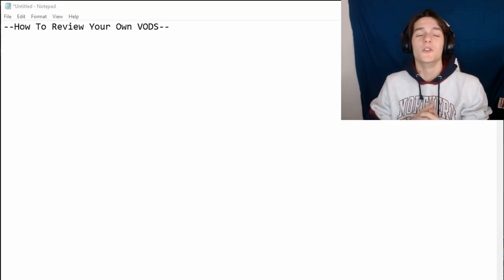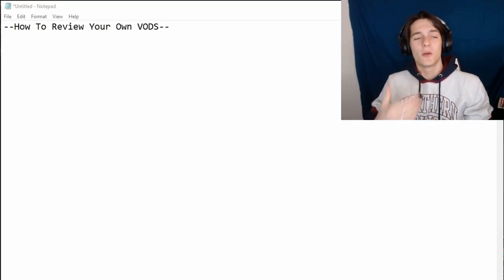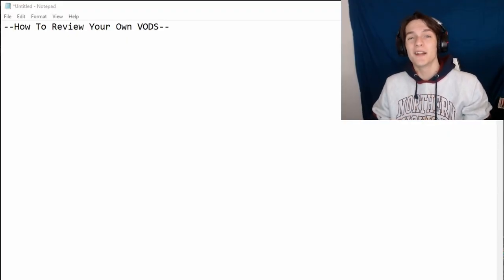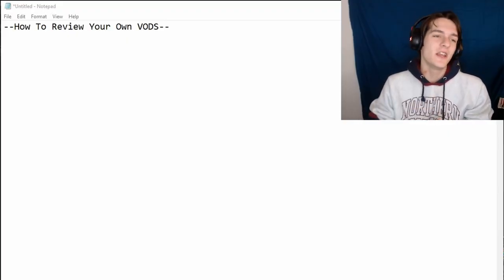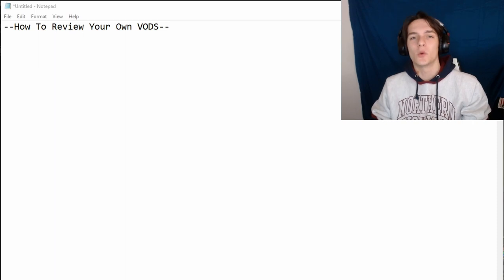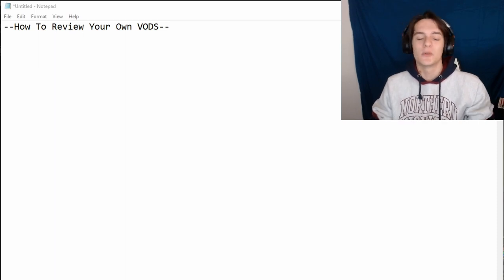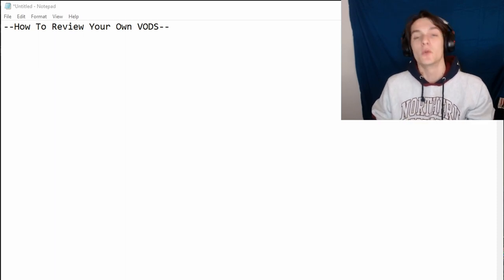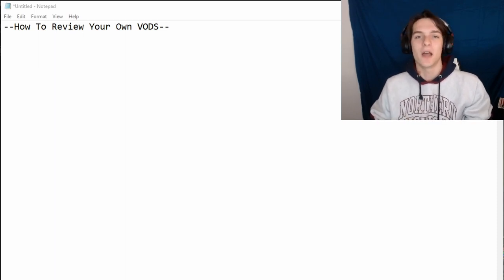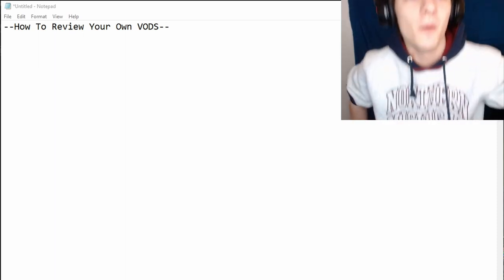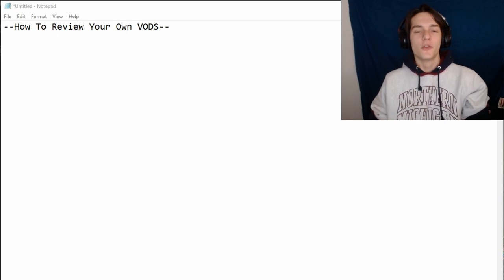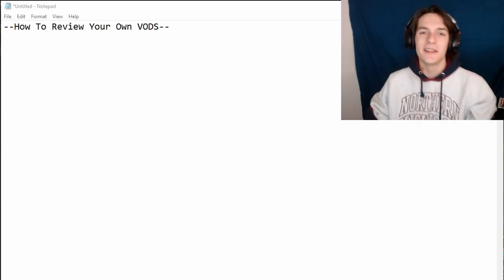What's up y'all? How are you doing? I'm back here with another coach concept. This video was in response to a question I got — somebody was asking if there's a video they could go see to kind of see how to review your own VODs.